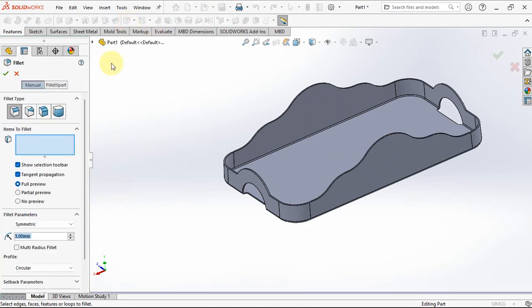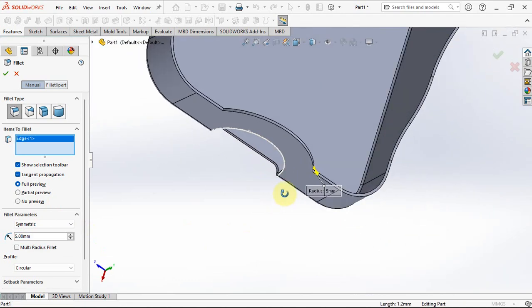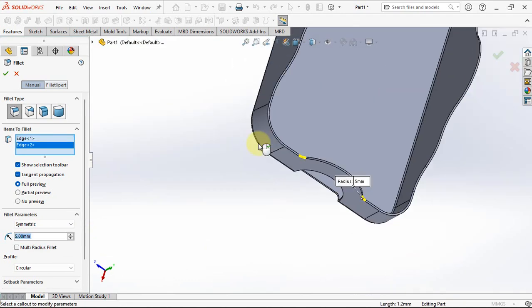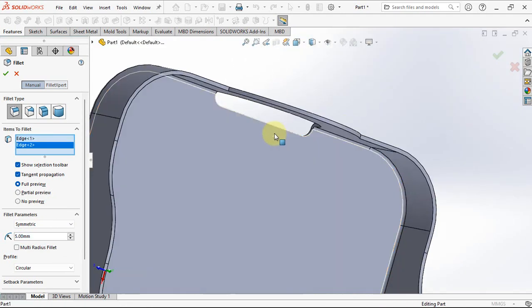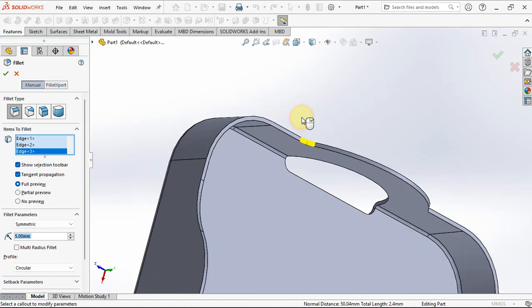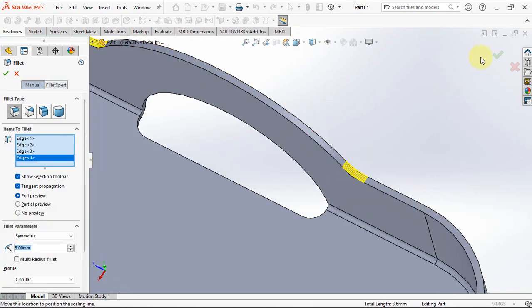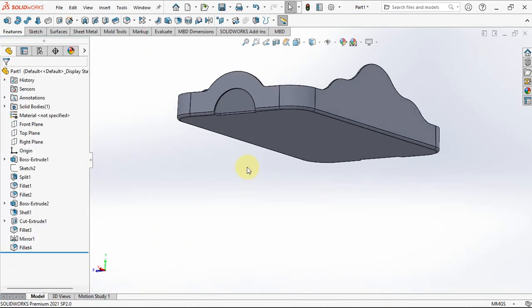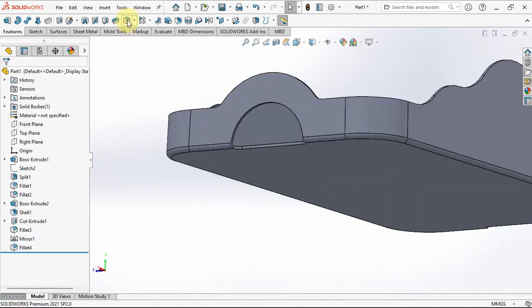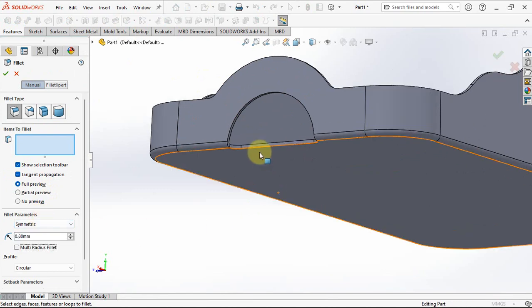Apply fillet radius at 5 millimeters, choosing 4 edges. Then apply fillet radius again at 0.8 millimeters.